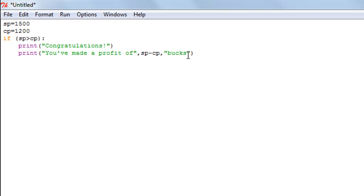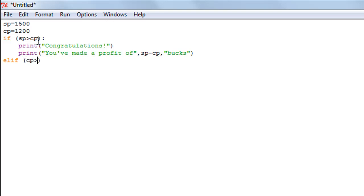On the next line, outside the if block, I'll type the elif keyword. There are three scenarios in this program: the first is when selling price is greater than cost price (profit), the second is when cost price is greater than selling price (a loss), and the third is when both values are equal (break-even). Instead of three separate if statements, we use if once, elif for the second check, and else for the third.